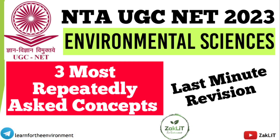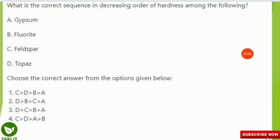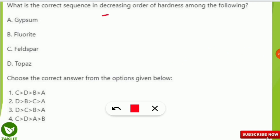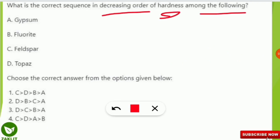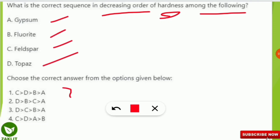Without much delay, let's start today's video. The question is coming up on your screen: correct sequence in the decreasing order of hardness among the following. The categories given are gypsum, fluorite, feldspar, and topaz, and you have to correctly select the option from the given options.